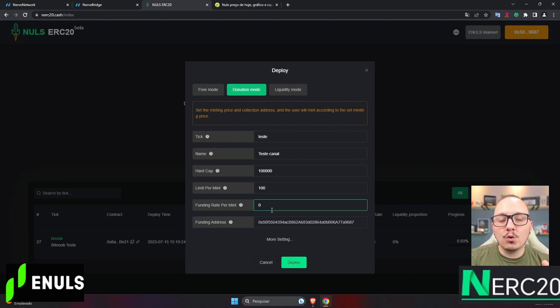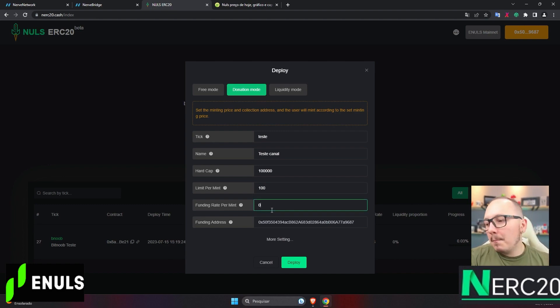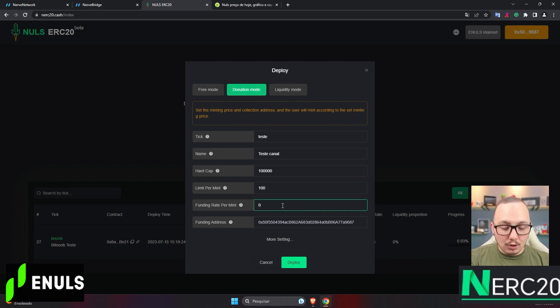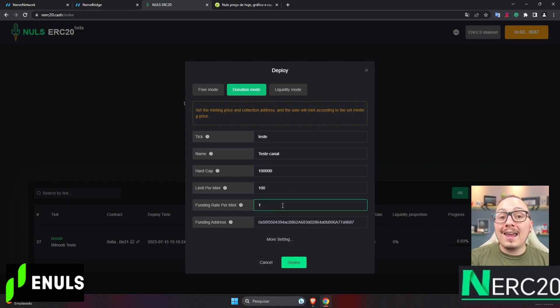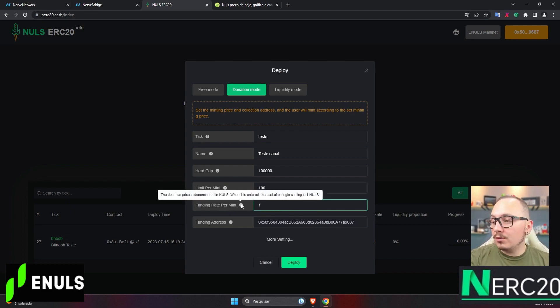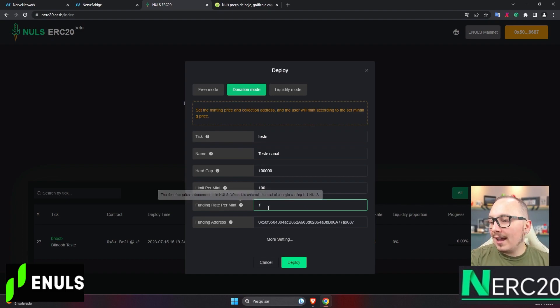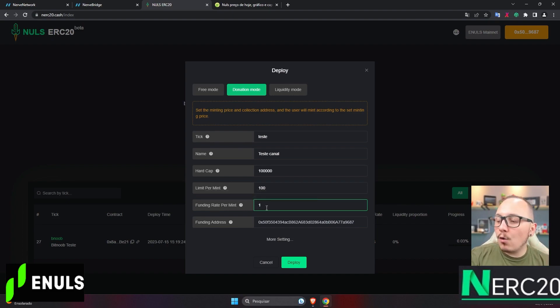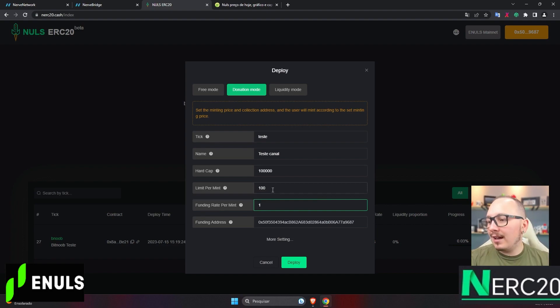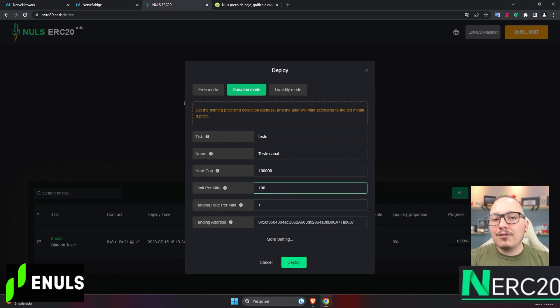Funding rate per mint, this is basically how much a person will need to pay to mint these 100 tokens. So, I'll set it to 1, this value is in nulls. When you hover your mouse over this field, you can see that the value is in nulls. So, for every 1 nulls a person pays, they'll receive 100 tokens, and they have to do this for each mint.